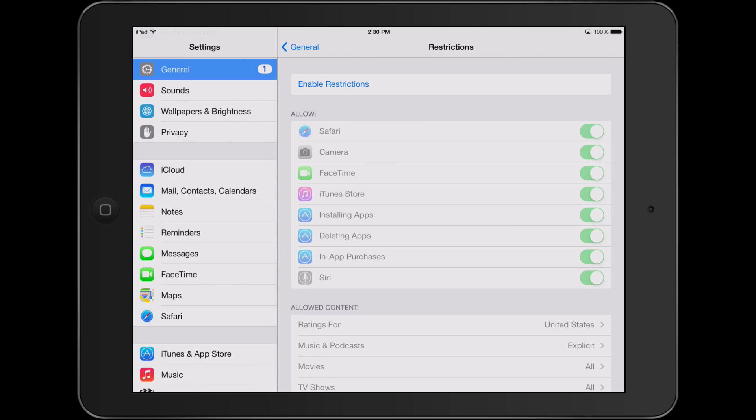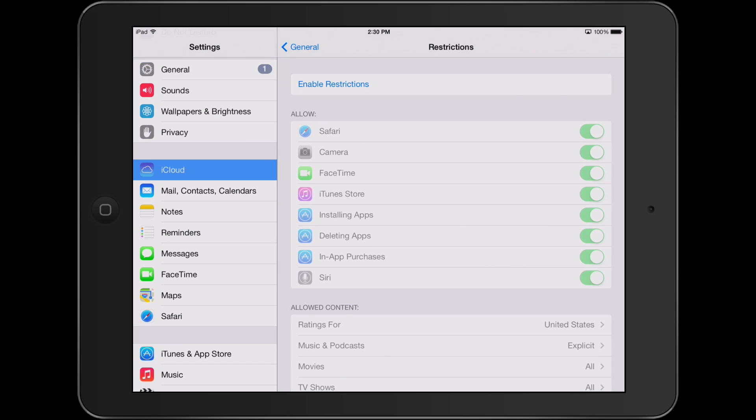Additional settings that you might want to change to make your iPad more secure would be to turn on Find My iPad. Find My iPad allows you to locate, lock, or erase your iPad and prevent it from being erased or reactivated without your password. In other words, this is a way so that if your iPad is stolen it cannot be resold.